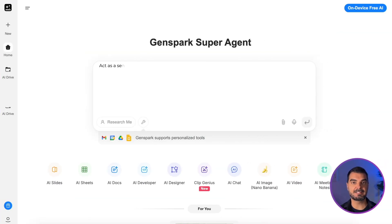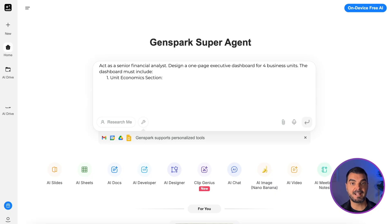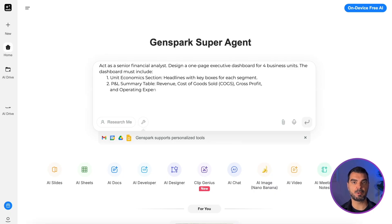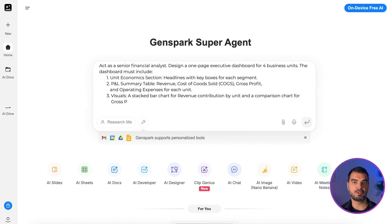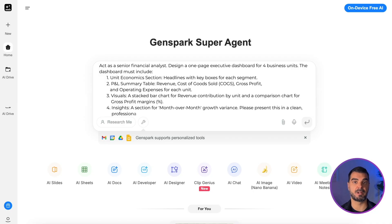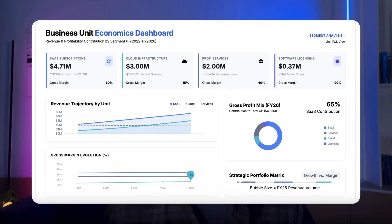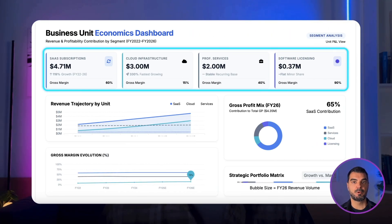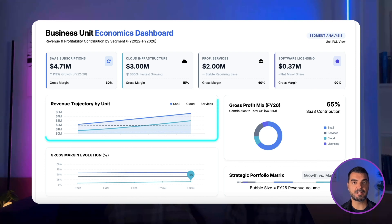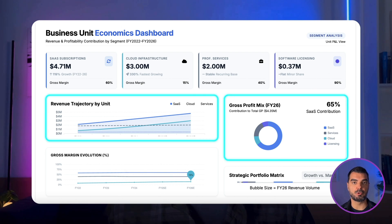Business unit dashboard. I made this dashboard in Genspark. Here is my prompt: Act as a senior financial analyst. Design a one-page executive dashboard for four business units. The dashboard must include a unit economics section, headlines with key boxes for each segment, a P&L summary table covering revenue, cost of goods sold, gross profit, and operating expenses for each unit. Visuals: a stacked bar chart for revenue contribution by unit and a comparison chart for gross profit margins percent. Insights: a section for month-over-month growth variance. Please present this in a clean professional table format with placeholder data. This is our one-page dashboard. In the headline, we get a concise performance overview of all four business units, including growth indicators versus the previous period and gross margins. Below, we have visual trends for revenue and a pie chart showing each business unit's contribution to total gross profit.